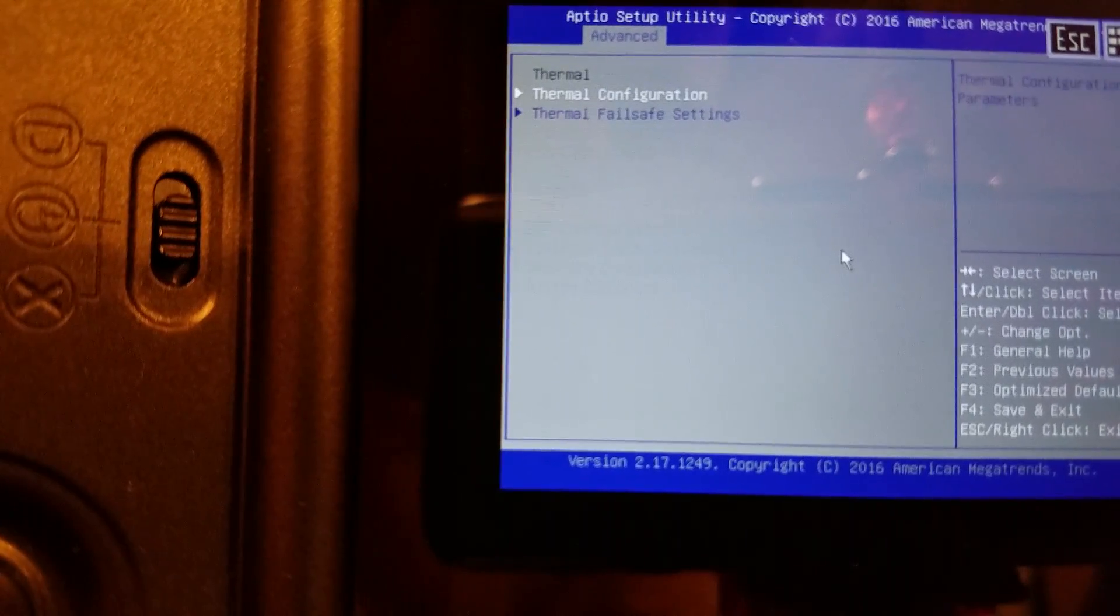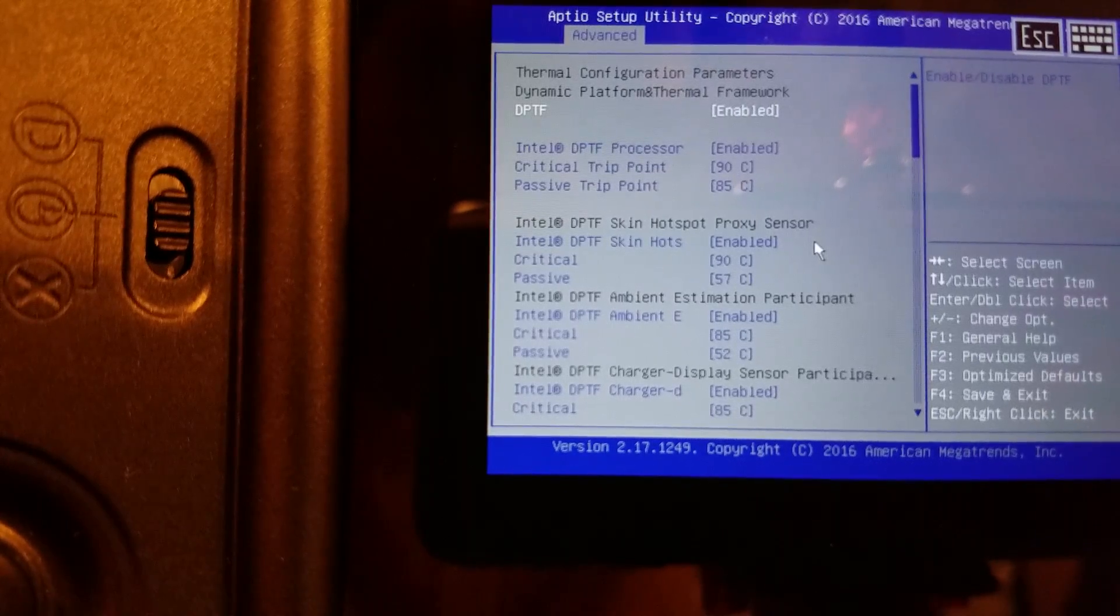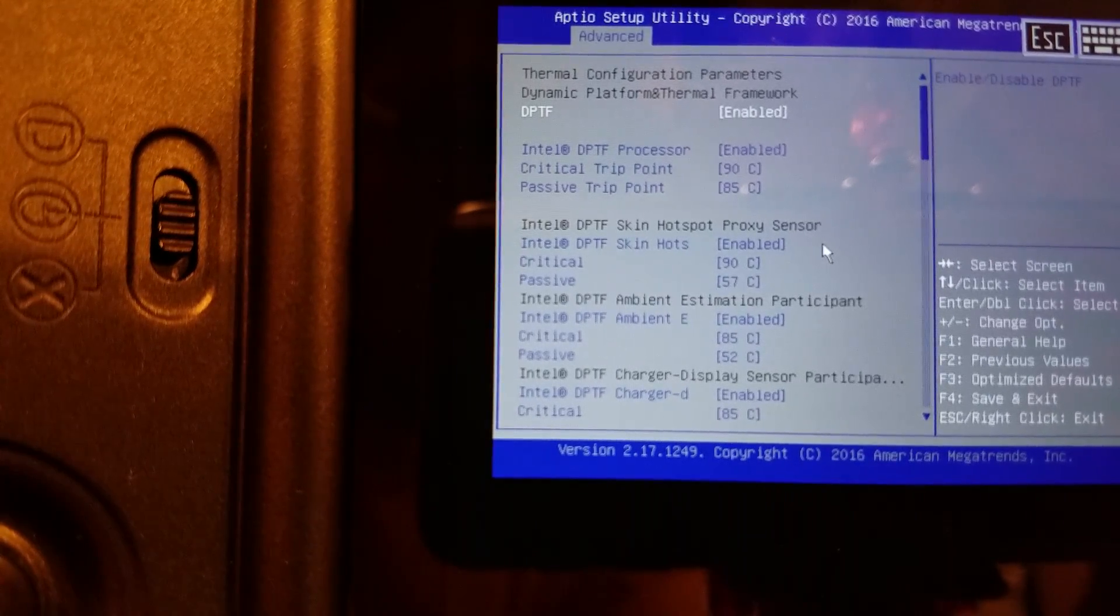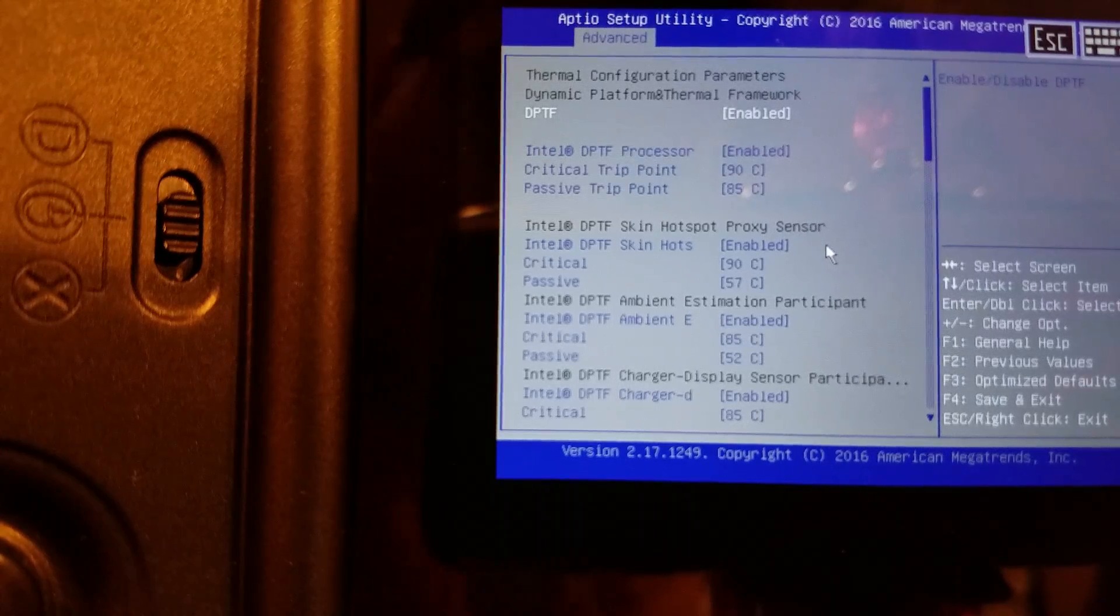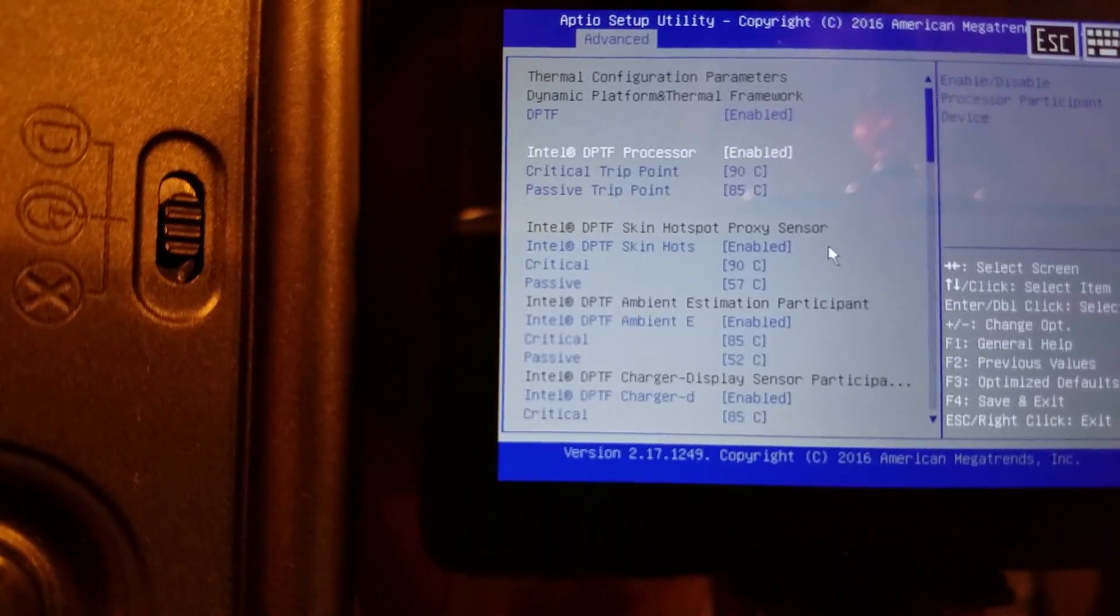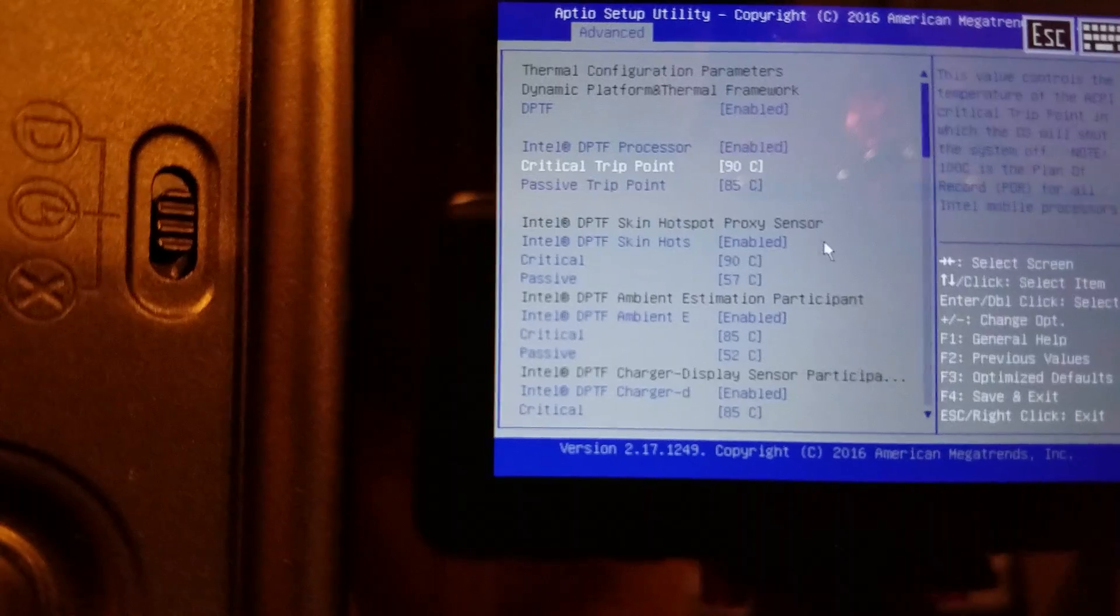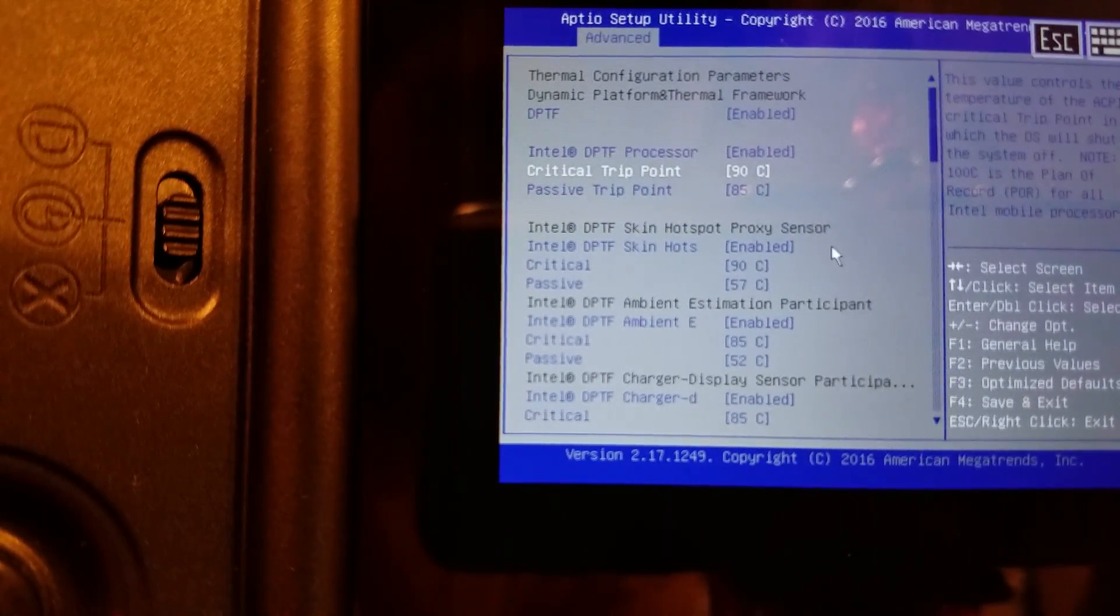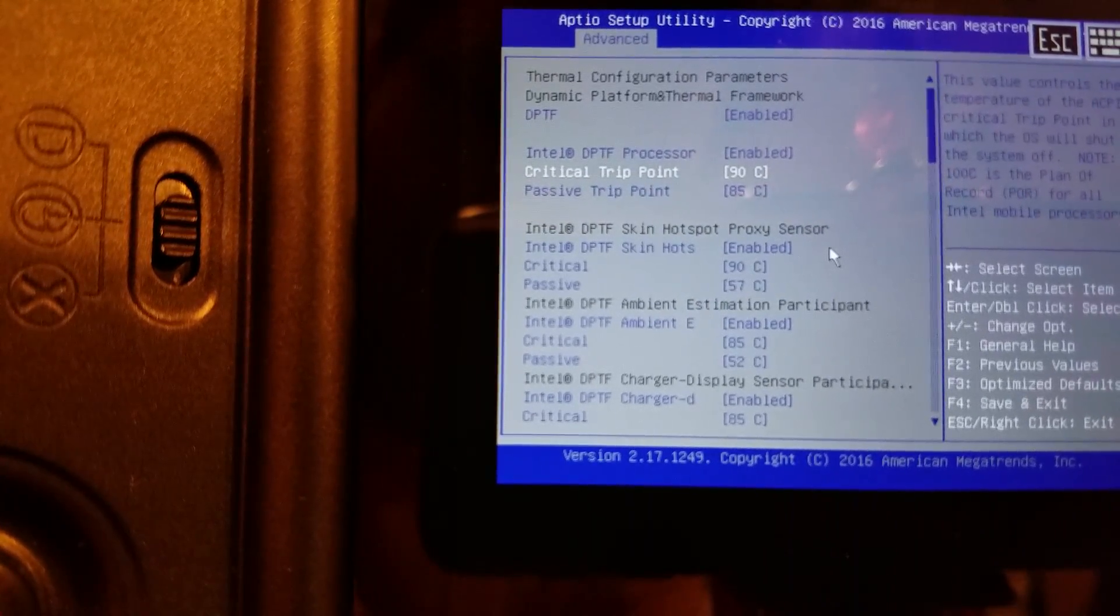Thermal configuration. Dynamic platform and thermal framework. I wonder if we were to turn this off where it would stop throttling altogether. But in any event, the thermal throttling is super high as it is anyway.